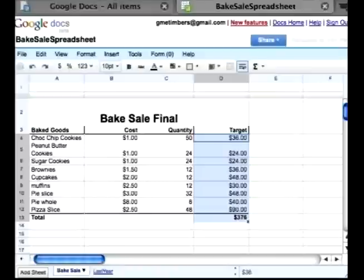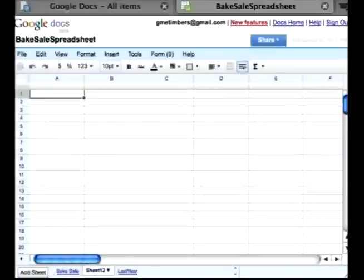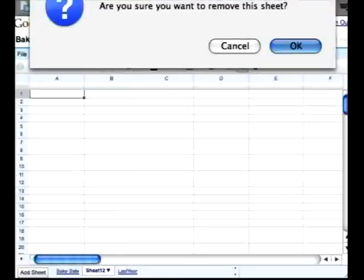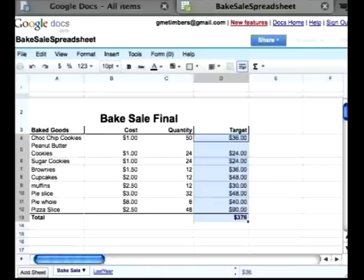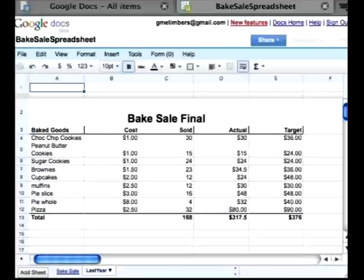If you want to add more spreadsheets, go to Add Sheet in the bottom left corner. You can create a brand new sheet and move it to the left or right. You can also rename it and duplicate an old sheet. I've already included last year's spreadsheet, so this is what last year's total looked like.